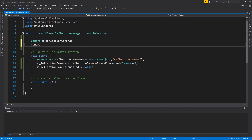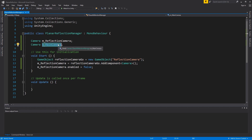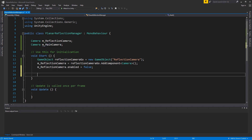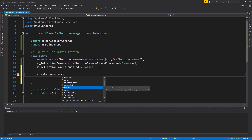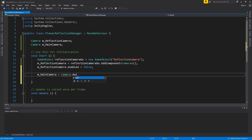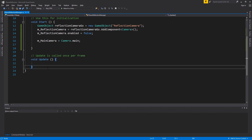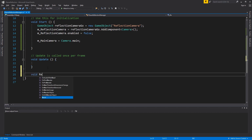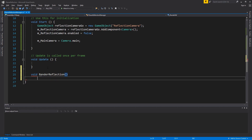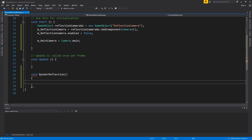Create a new variable to hold the reference to the main camera — I just want to avoid calling Camera.main every frame. Create a new function and name it RenderReflection. All the logic that will handle rendering the reflection will go into it.